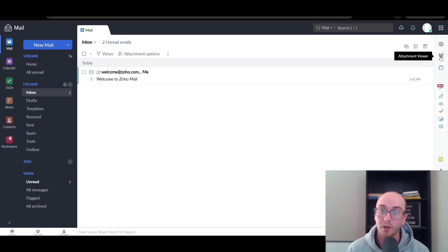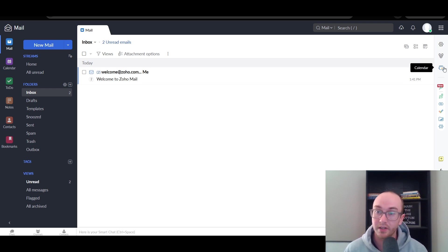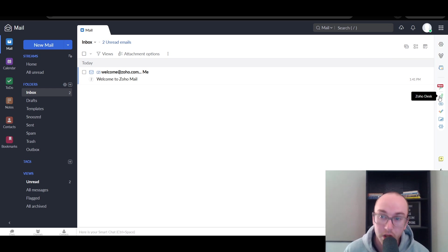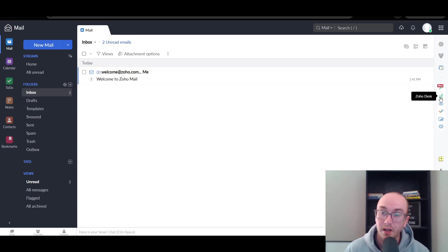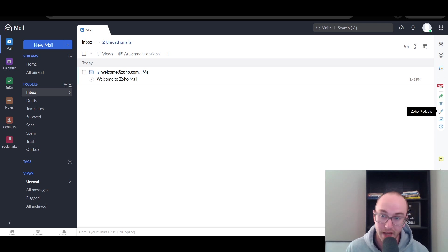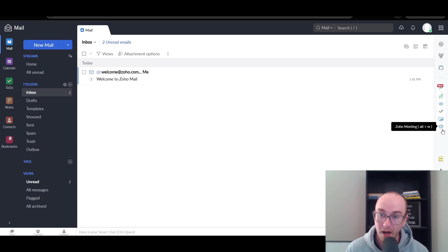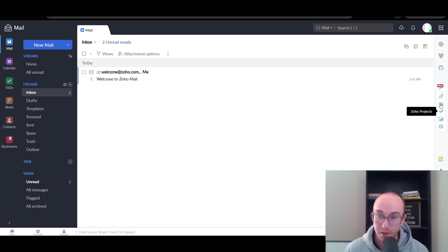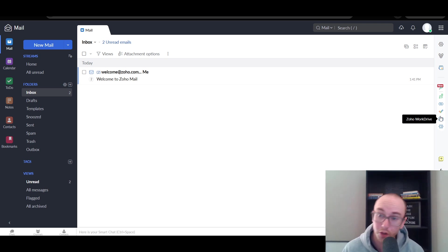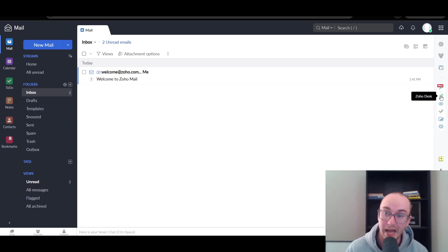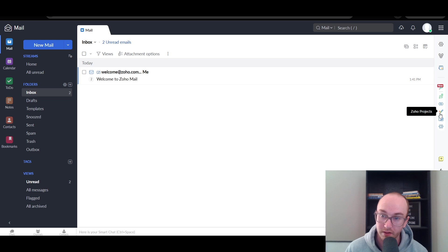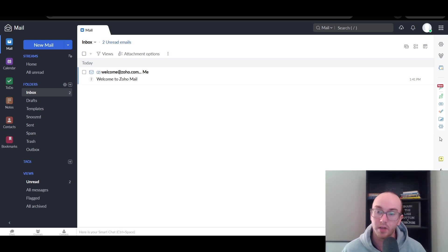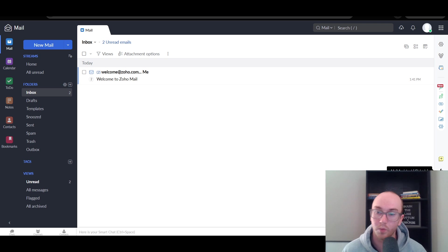You do also have on the right-hand side the ability to take a look at your calendar, attachment viewer settings. You have an e-widget. You also have the ability to connect to the other Zoho software tools, like I mentioned, such as Zoho Desk, Zoho CRM, Zoho Projects, Zoho WorkDrive, as well as Zoho Meeting. Those are probably the most common ones that will be linking to your Zoho Mail account. If you need those, you can easily access them here with these clickable buttons here to get to those other apps. So you can easily link those as well.